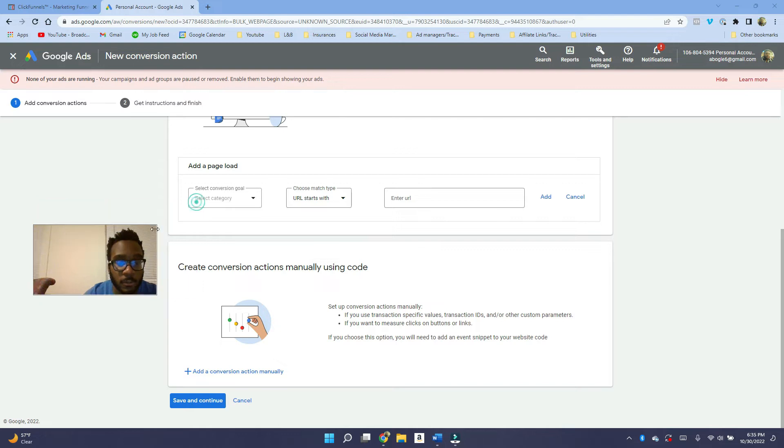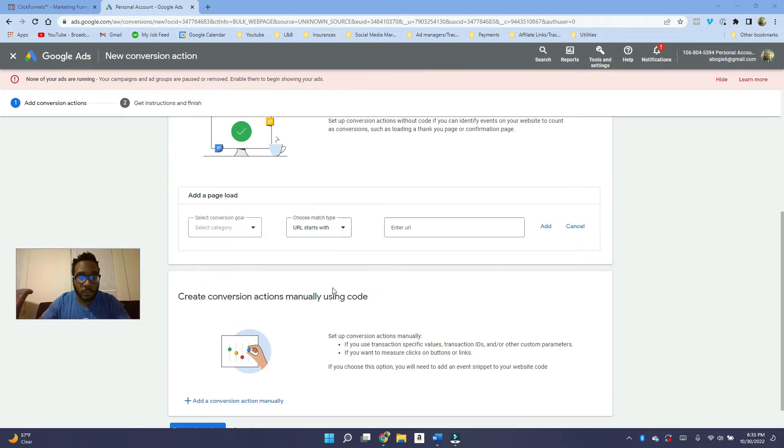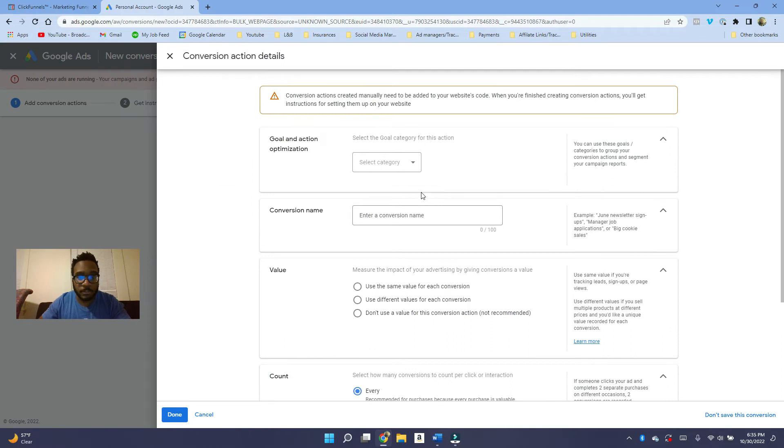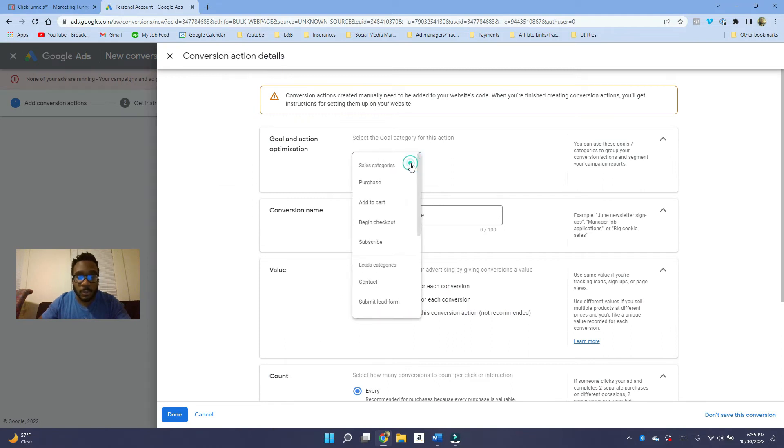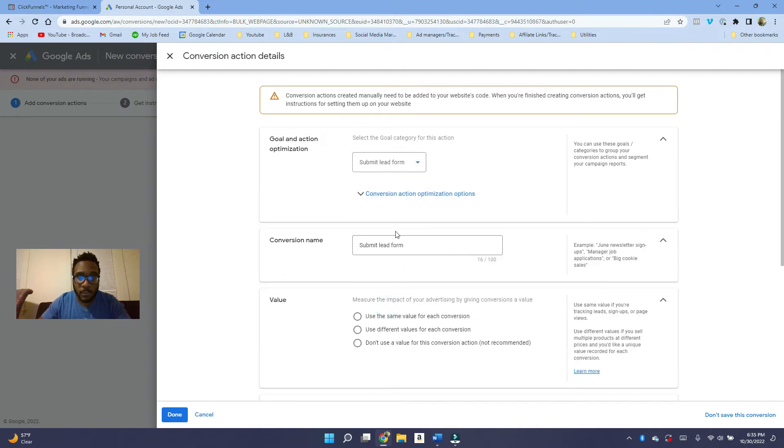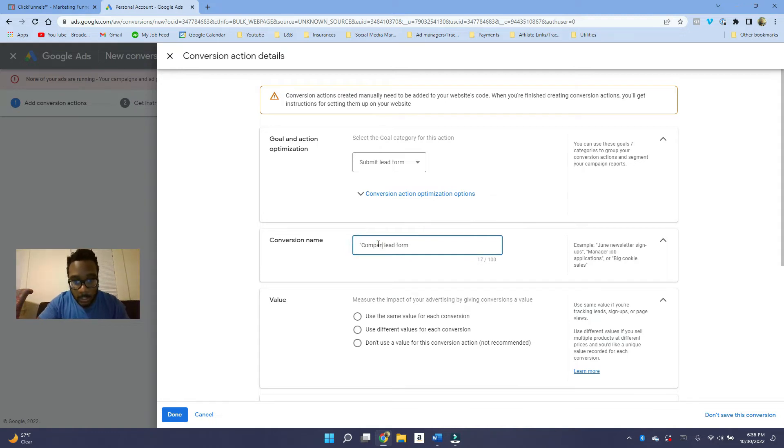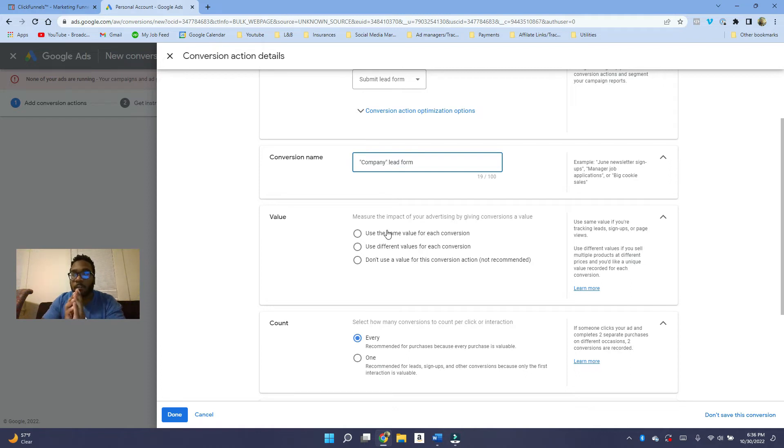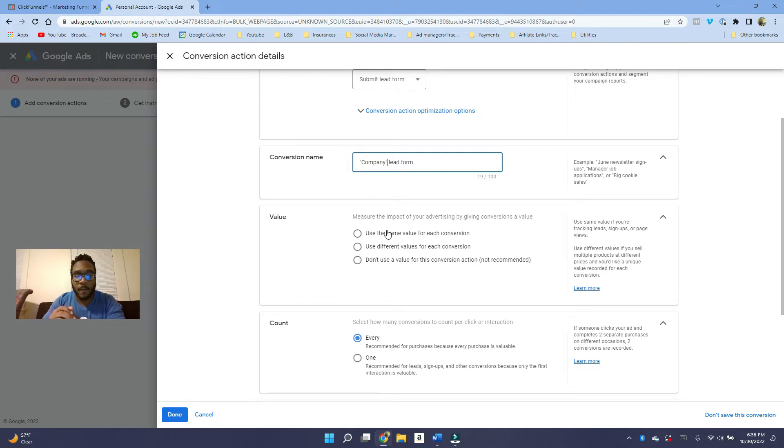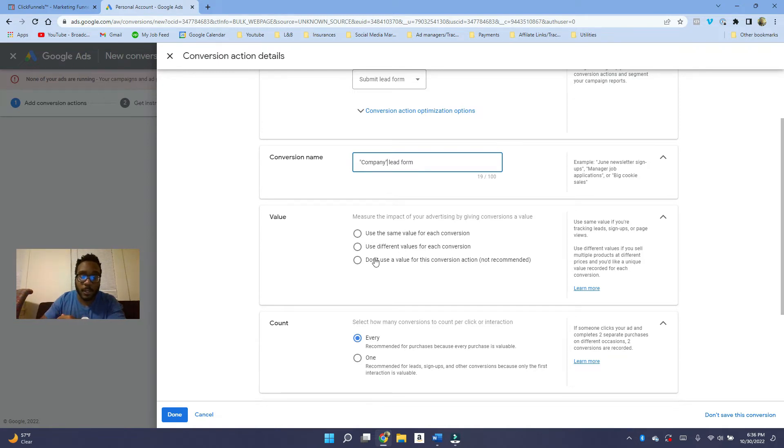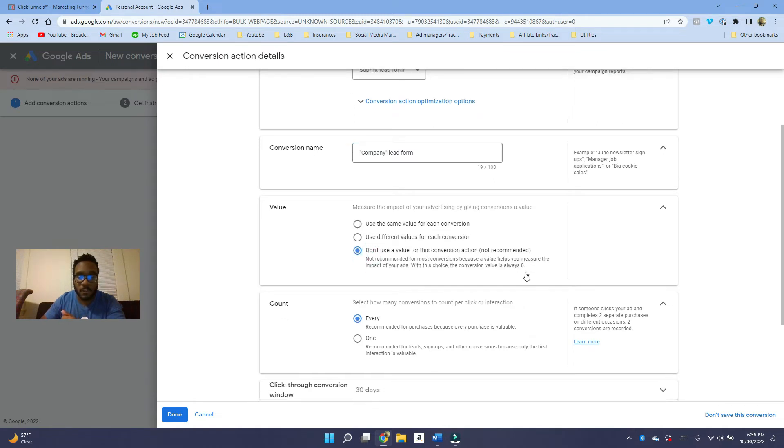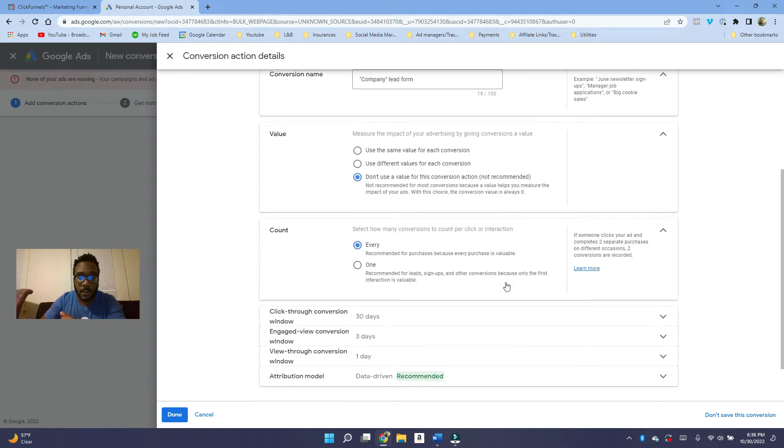So I'll make myself a little bit smaller. What you want to do is scroll down, add conversion action manually. And what you want to do is you want to select the category. So this is submit lead form. And then you want to name it something. So I usually name it the name of the company, so it would be like company lead form. And then if you have good data saying, okay, I know that if people submit a lead form, I'm going to get around like 20 bucks, 50 bucks or whatever, you can use this value here. But if you don't have that value or if you don't really know it, you can just click on here, don't use a value for this conversion action.